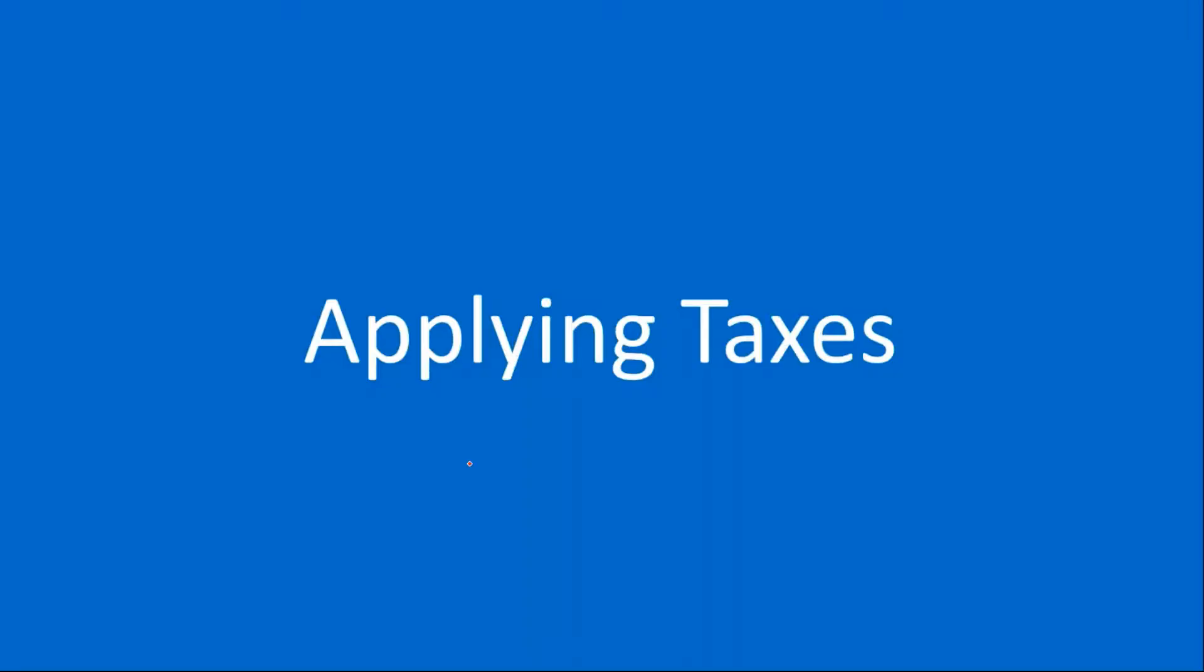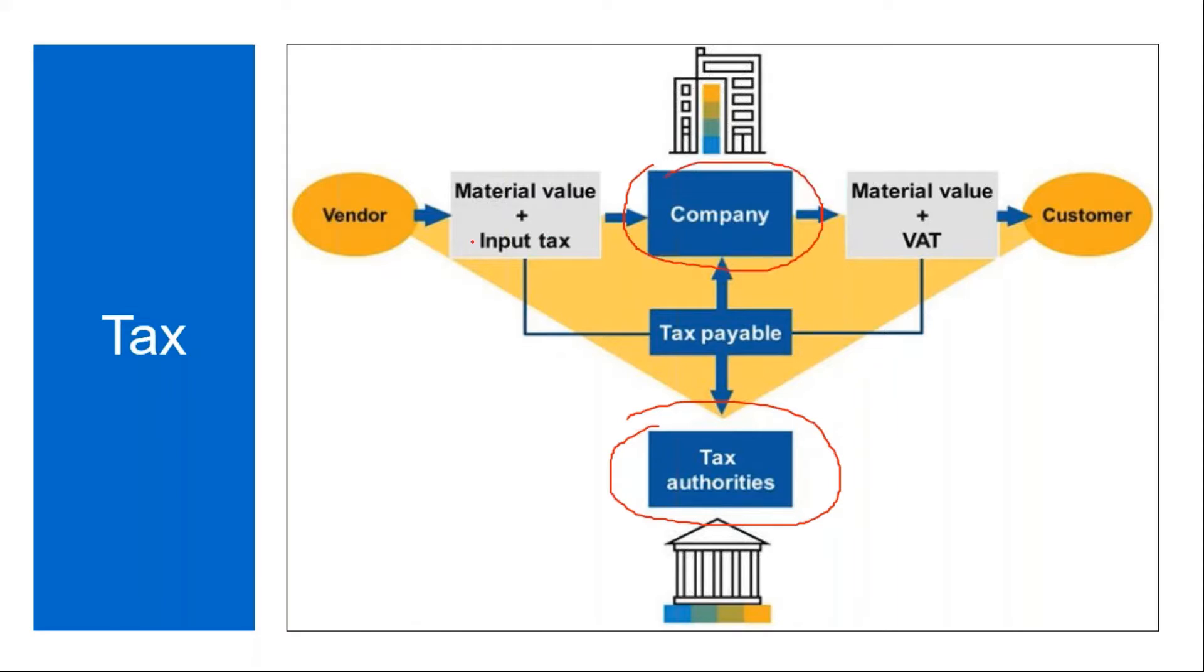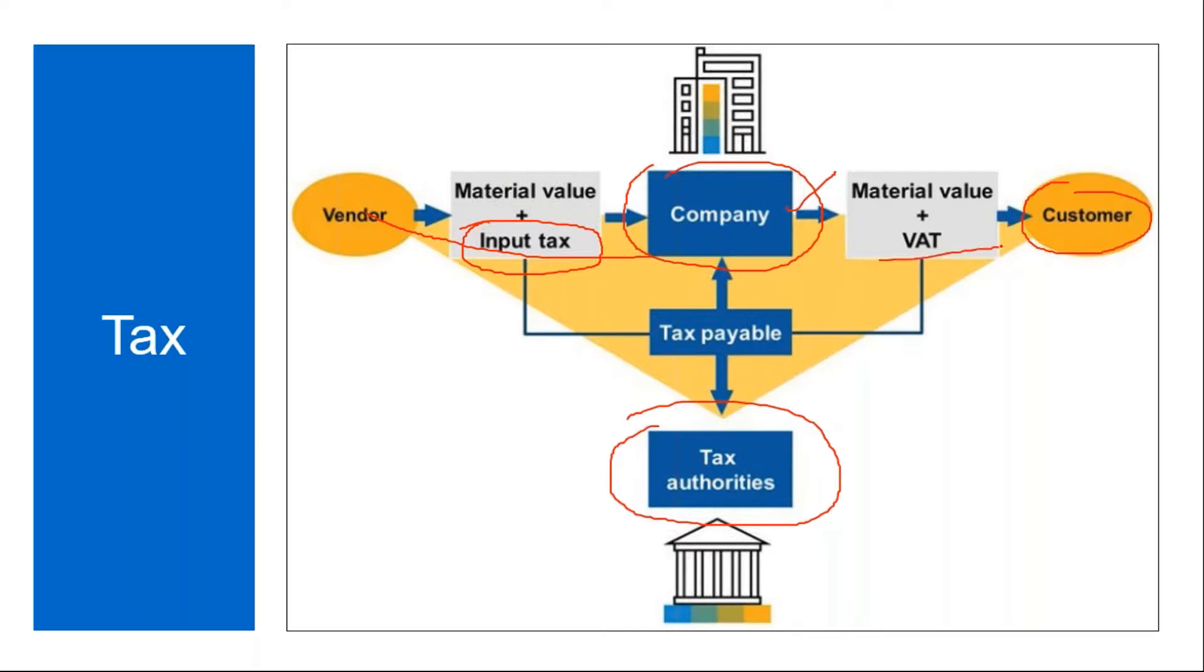First we'll start with applying the taxes. Normally in organizations, in the country, you have the tax authorities. Any company has to pay the tax. When you are purchasing material from a supplier, you will have the input tax. And when the organization is selling the products to the customer, they have the output tax, normally called VAT, value-added tax. So this input tax, how to handle in the invoice, we will be discussing now.